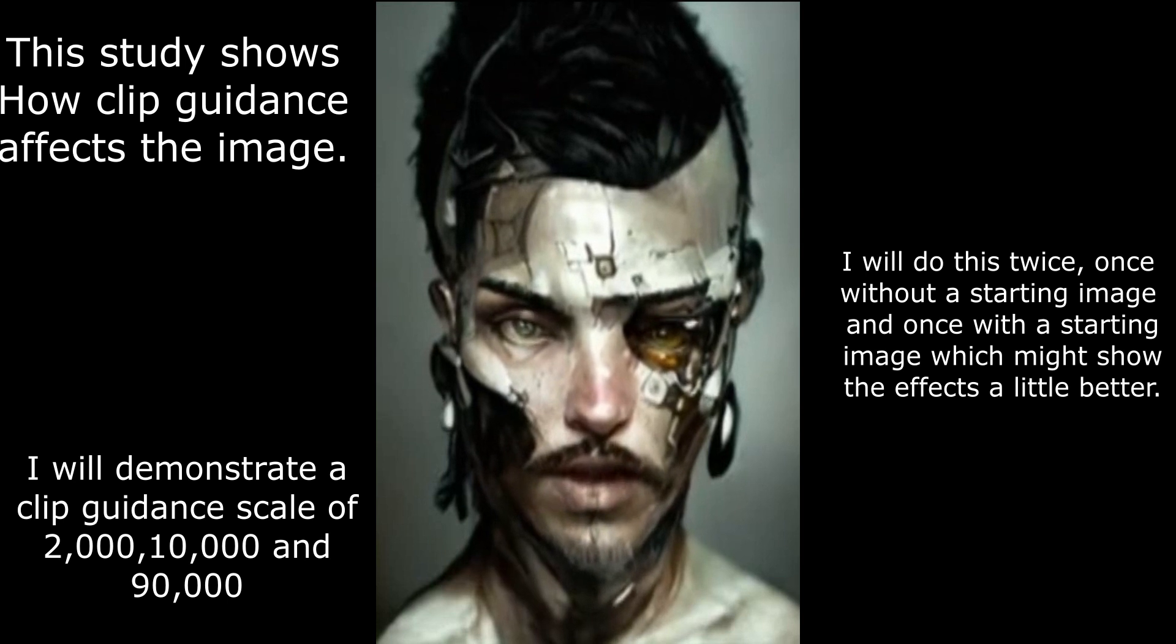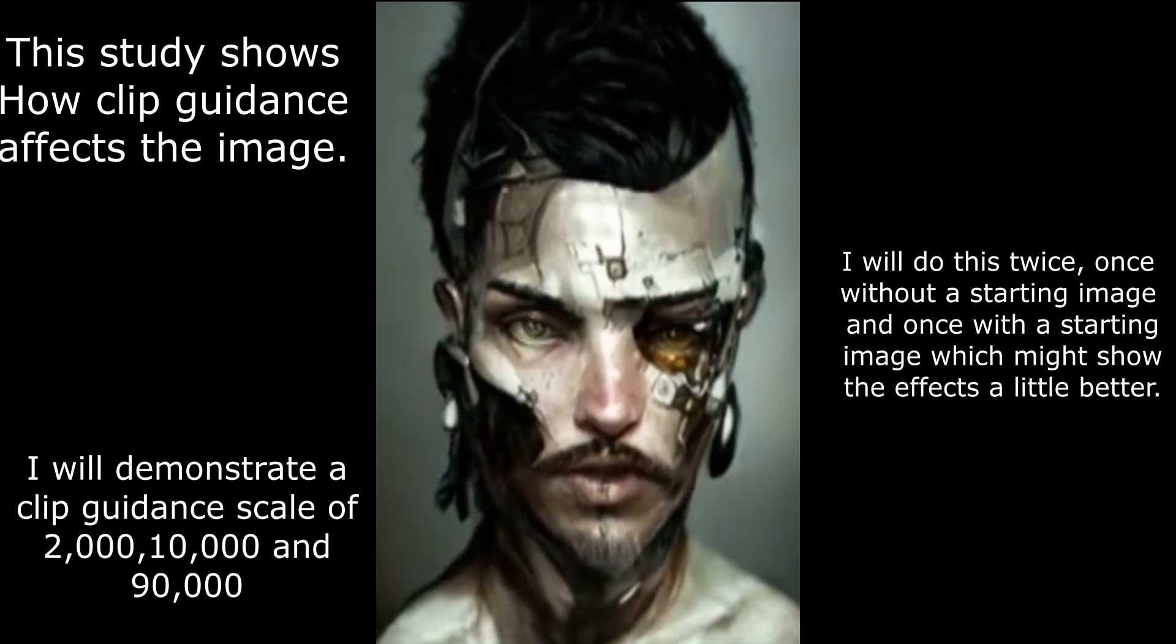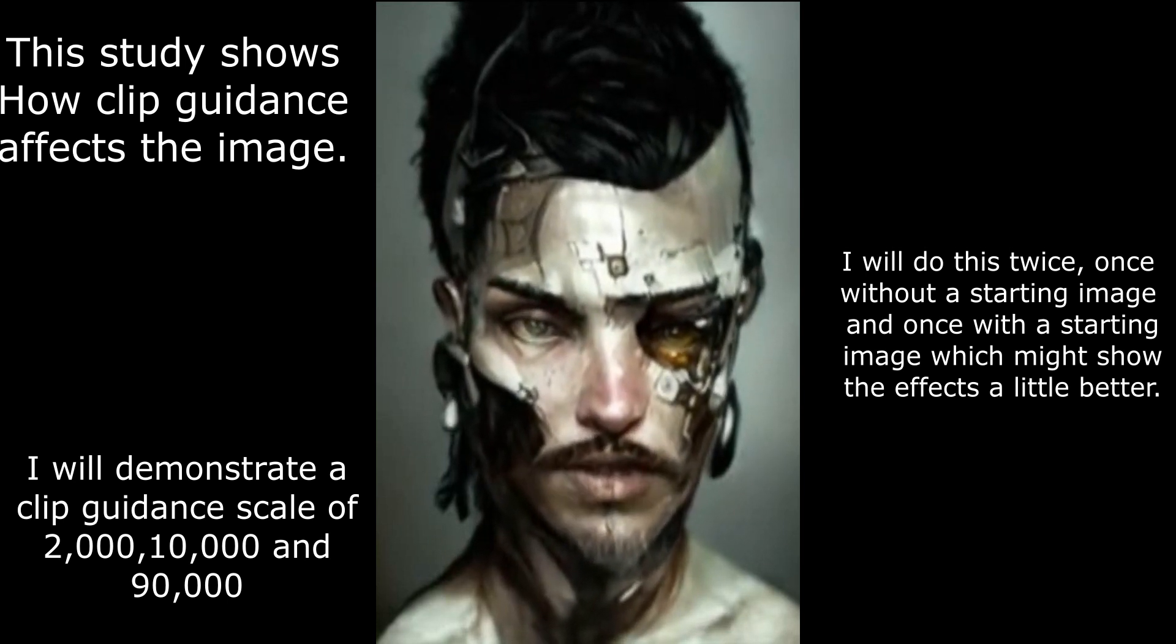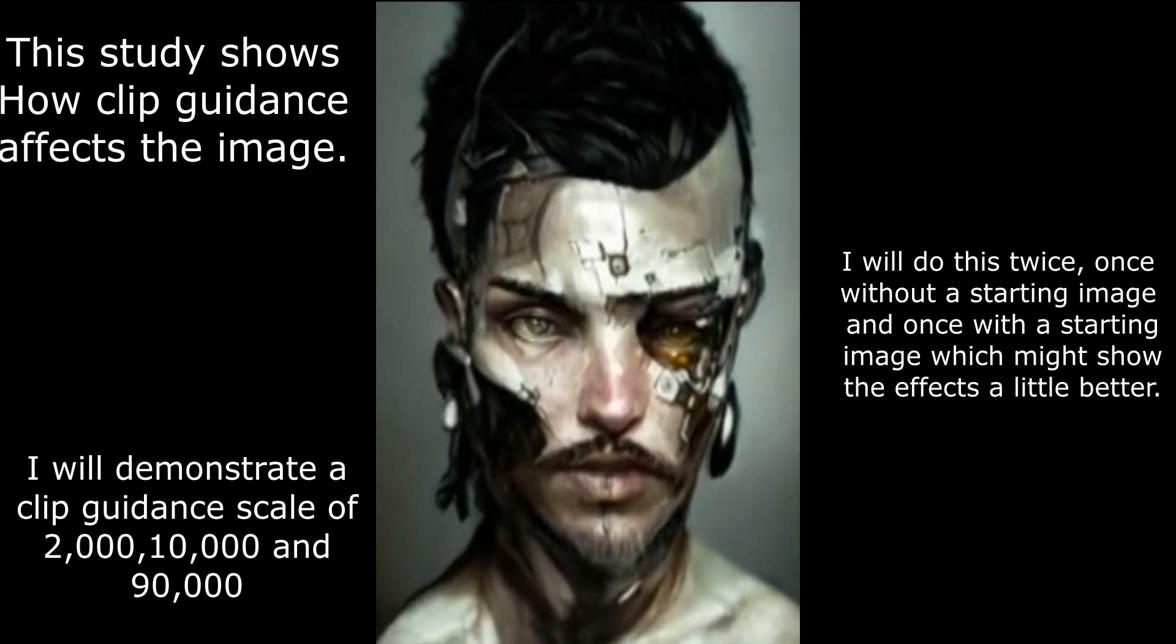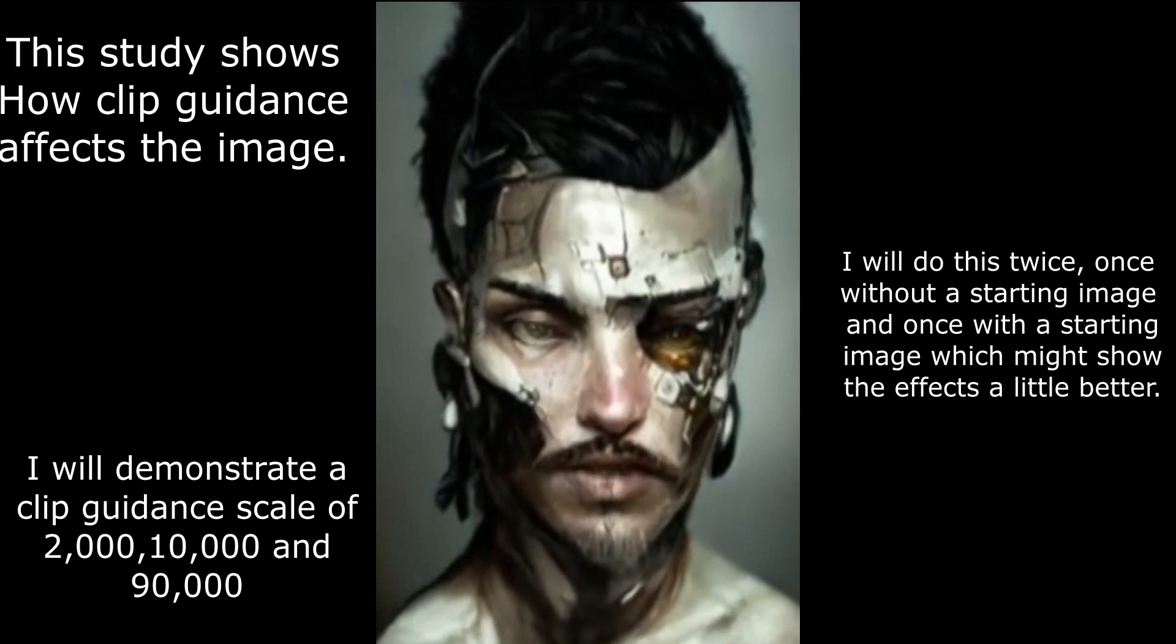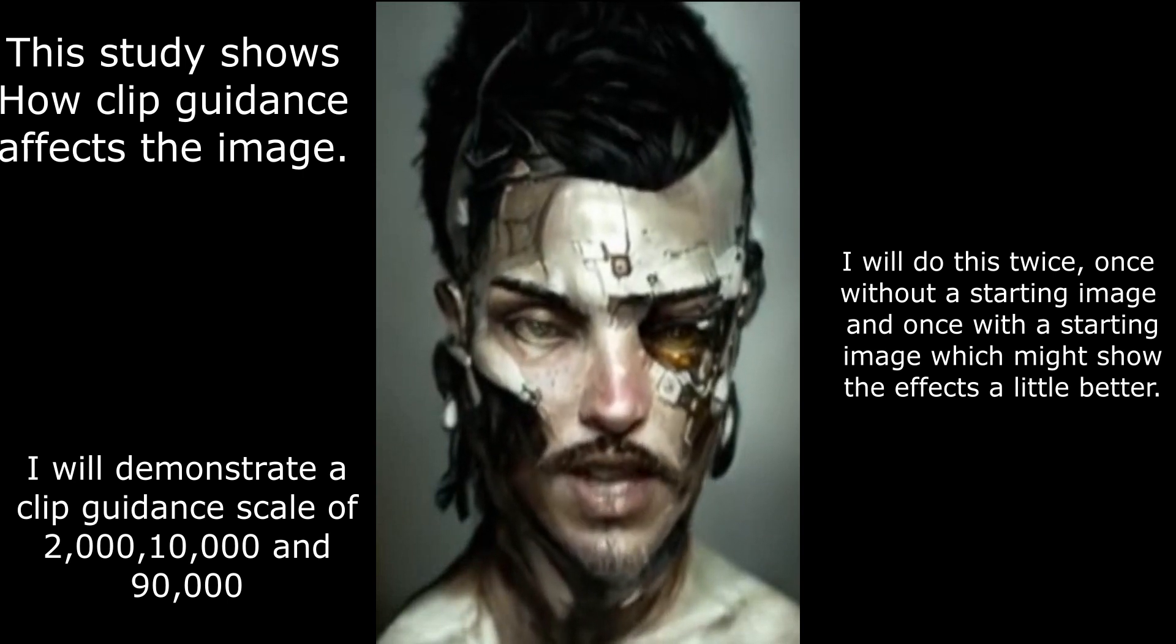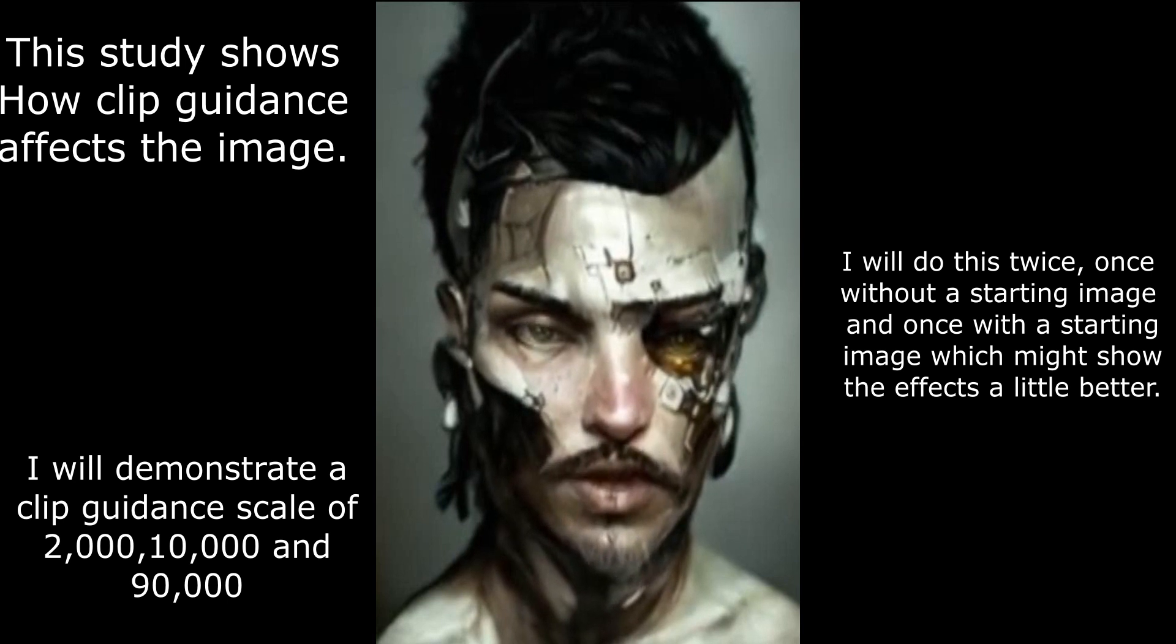Hello everybody and welcome to my first in a new series called Quick Studies. This is just going to be a quick demonstration of some of the settings in Disco Diffusion, and this first one I will be showing clip guidance scale demonstration.